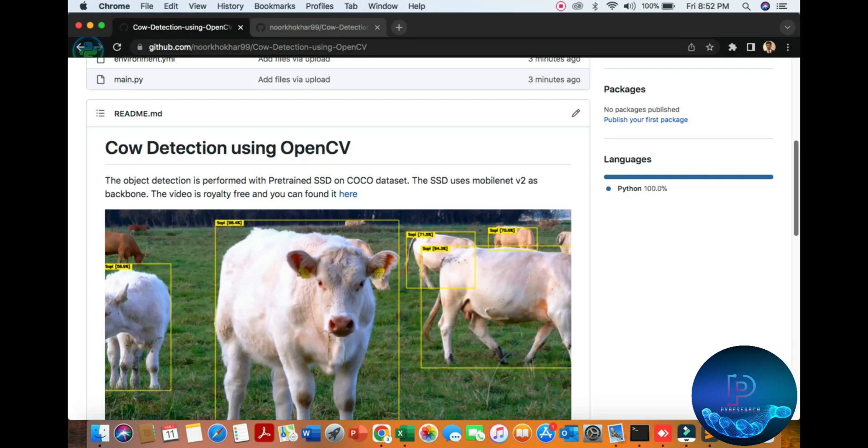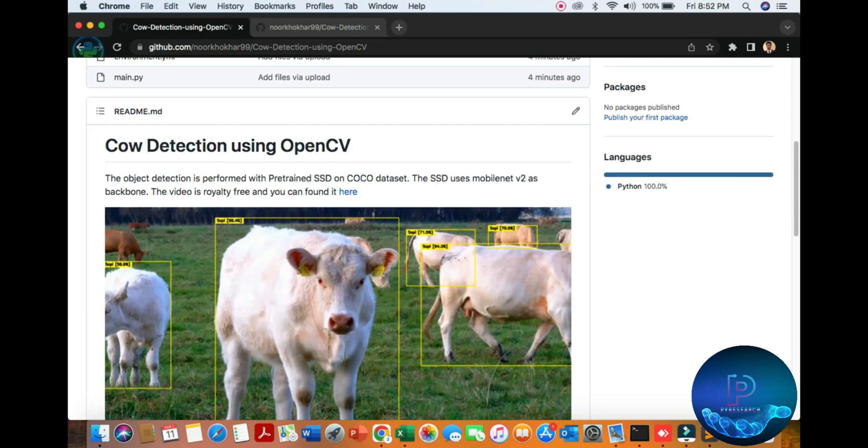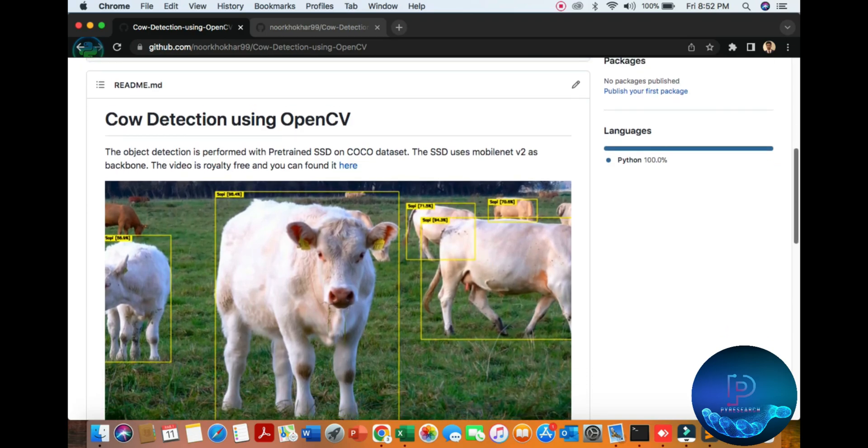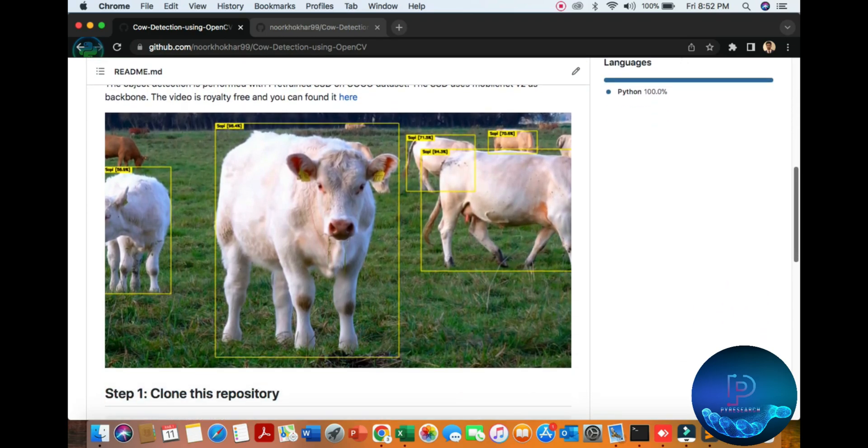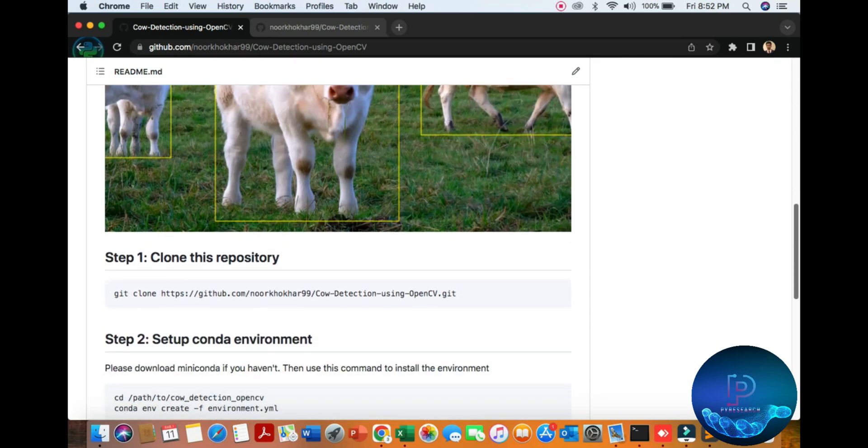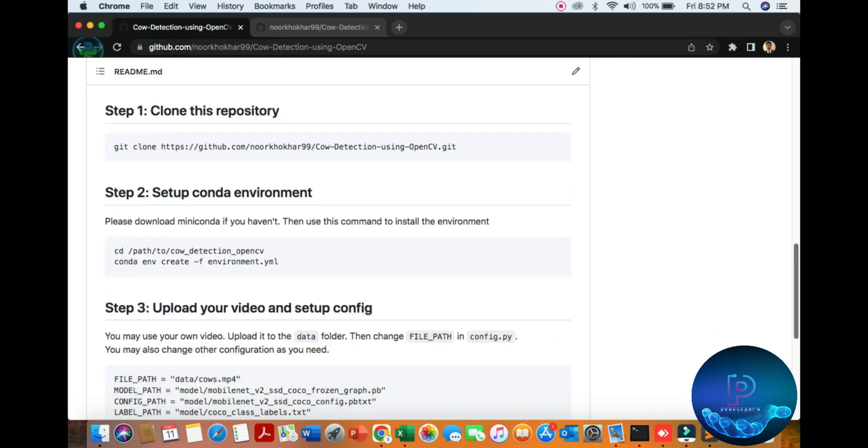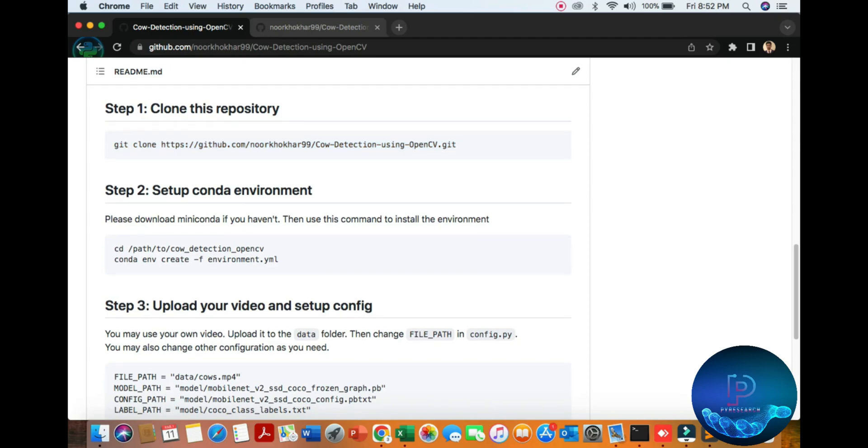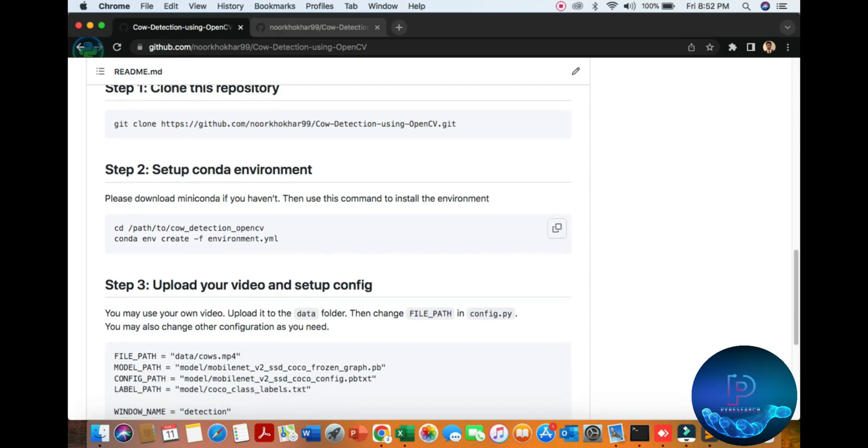Let's start the project. The live store cow detection using computer vision library. First of all, the first step is simple: you can download from here. Just run a simple command, then you can go to the path.